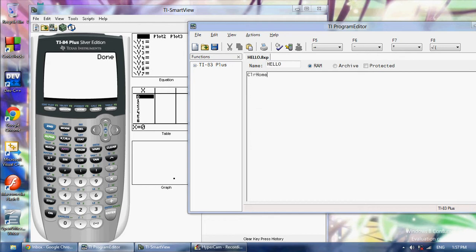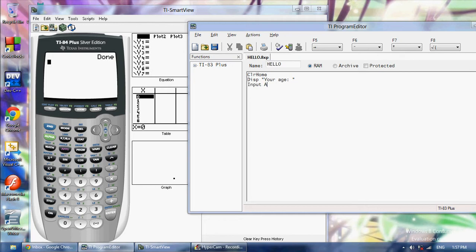We're going to say clear home and then we're going to say display please type in your age. Then it's going to say input A. This will allow you to type something in for A. Then we're going to run an if statement and we're going to say if A is greater than 5, and then we're going to skip a line and write the word then and then end.